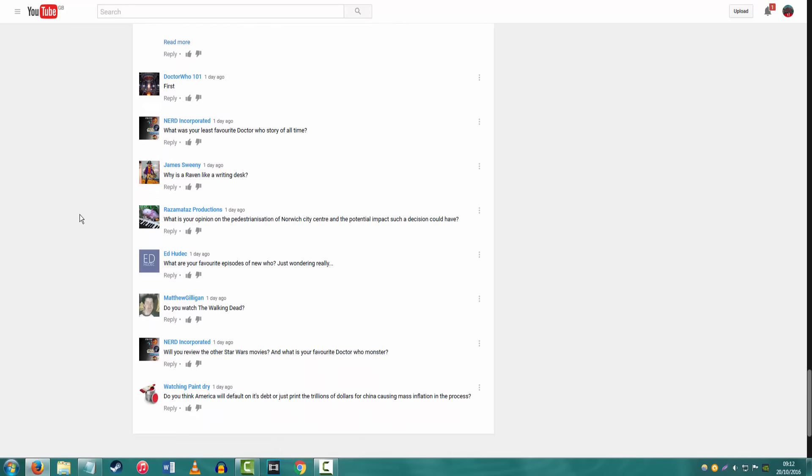What was your least favorite Doctor Who story of all time? It's currently tied between Love and Monsters and The Girl Who Died so far. But I mean, I haven't really thought about it that much. They're just the ones that I've reviewed though. I haven't got to the fucking series five, six, seven shenanigans yet.